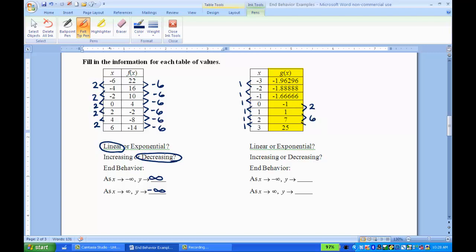From 1 to 7, that's up 6. From 7 to 25, that's up 18. I can see it's not a constant rate of change, so it's not linear — meaning it's going to be exponential. To confirm: 2 times 3 is 6, and 6 times 3 is 18. It's a common ratio of 3, meaning it's exponential.